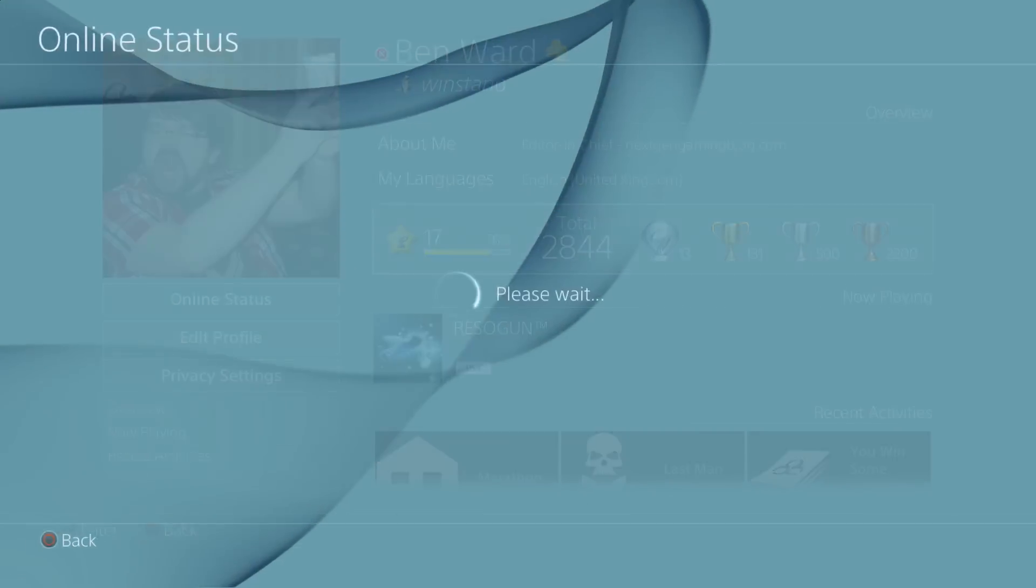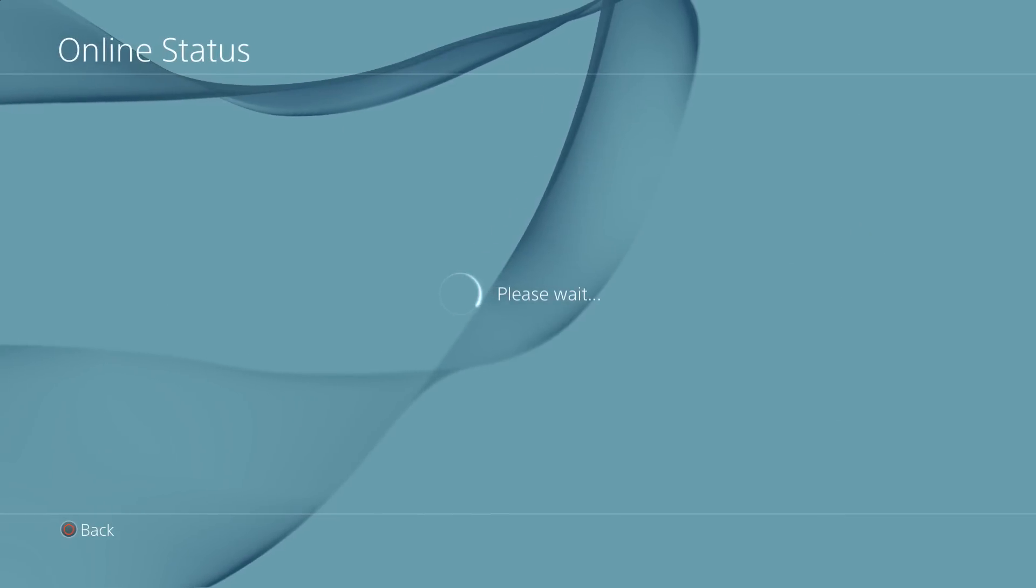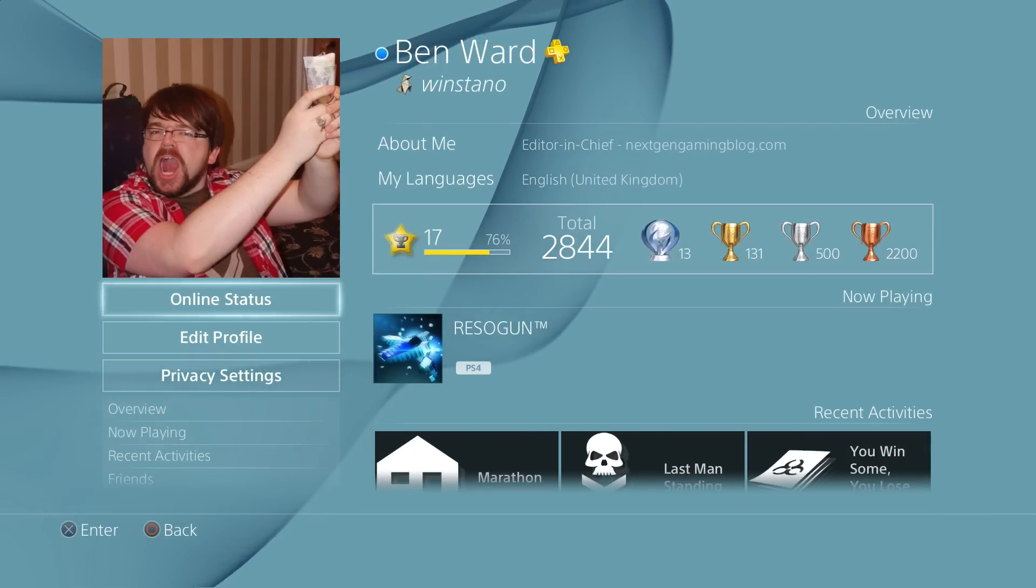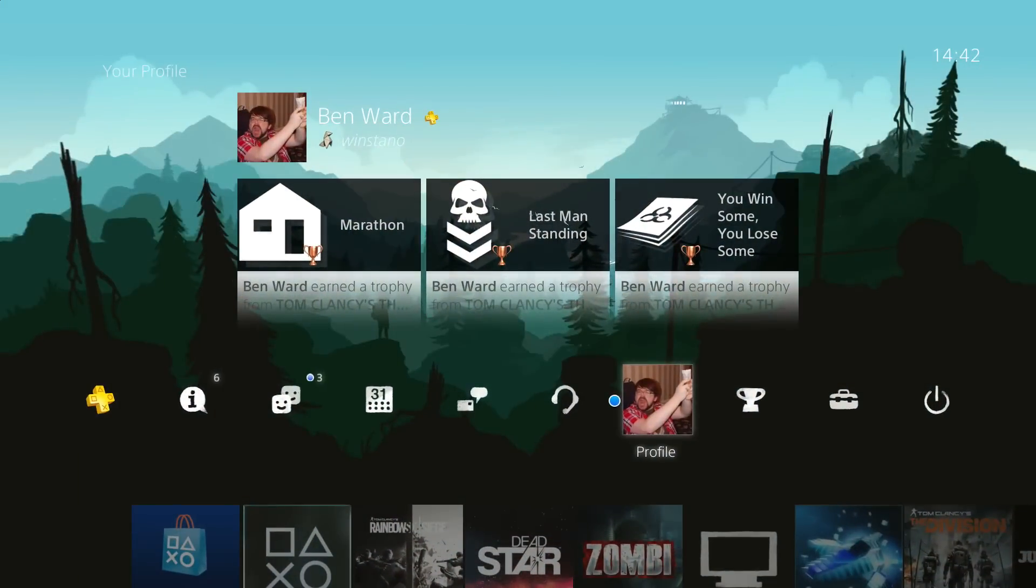And you'll be able to see in the top corner there next to my name there's a little red cross, and now it's back to a blue circle. So that's the Appear Offline functionality.